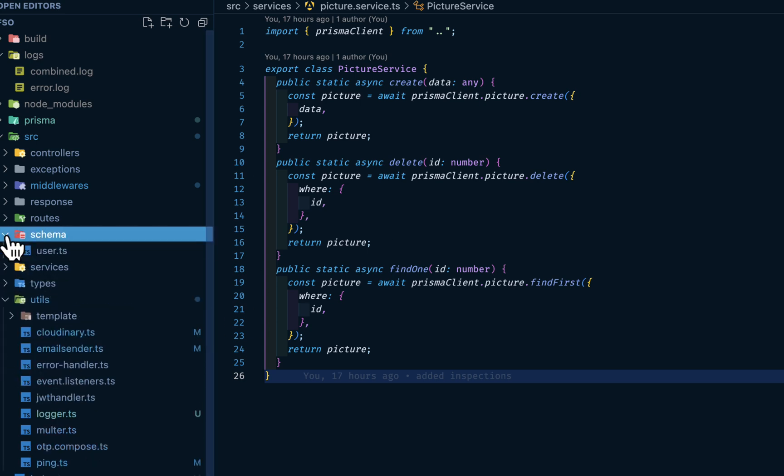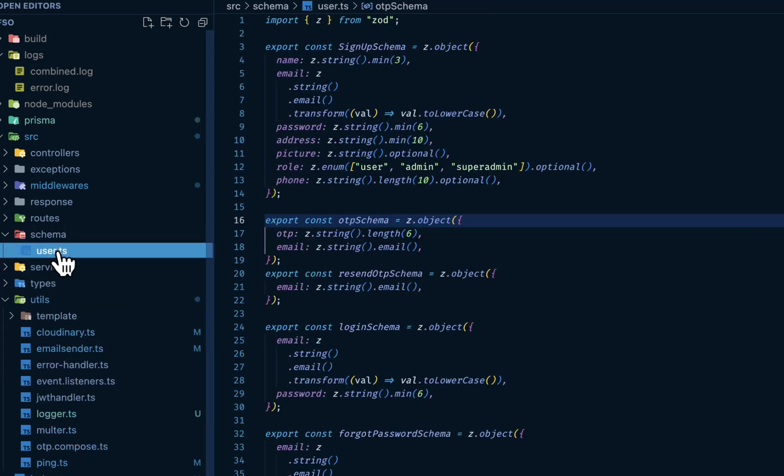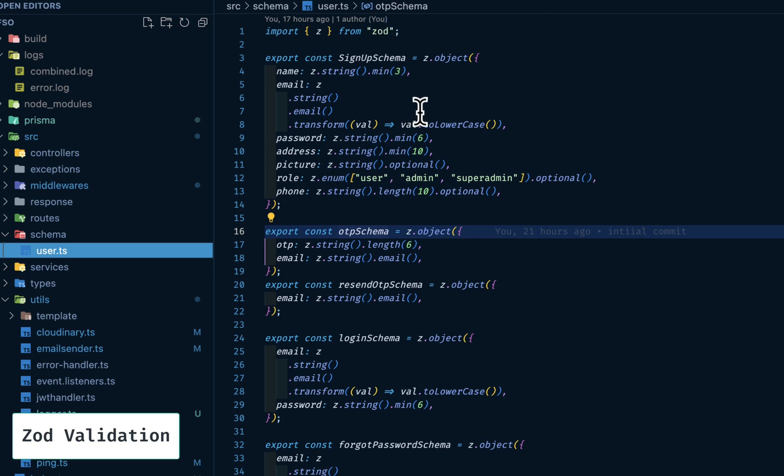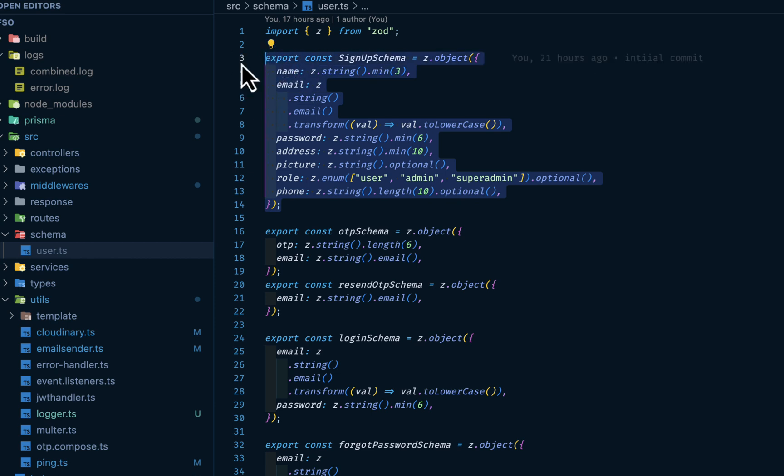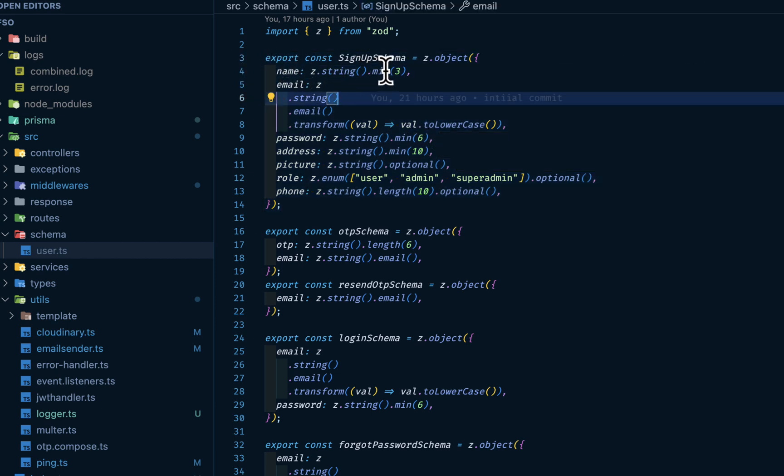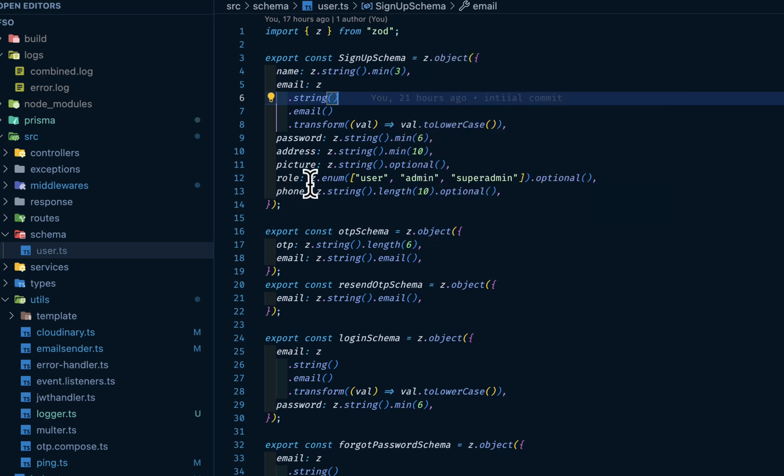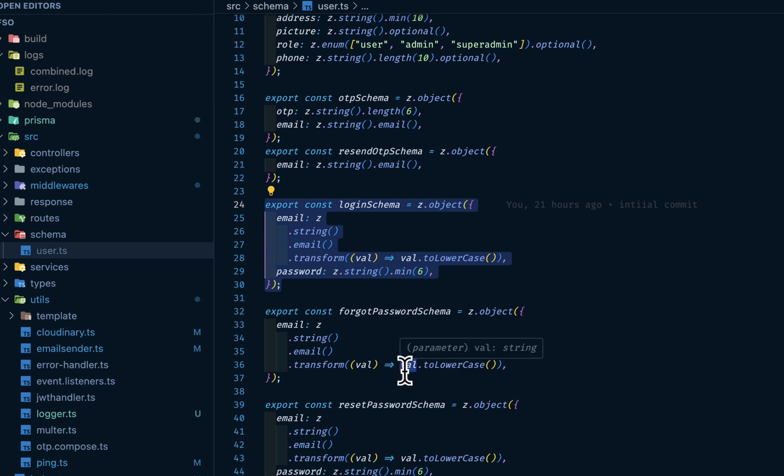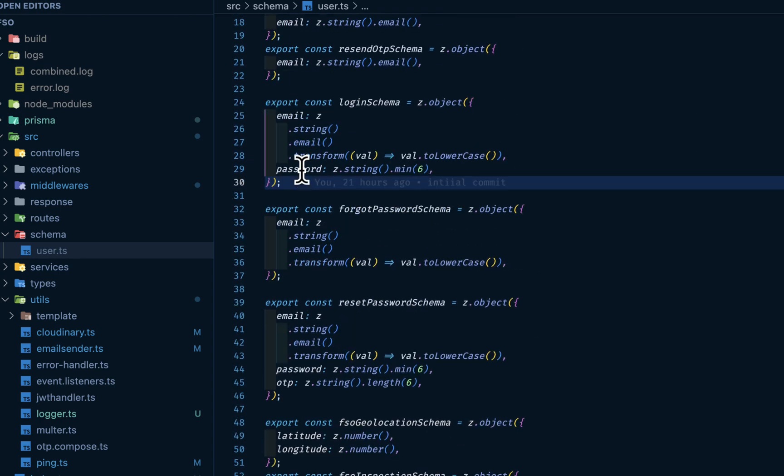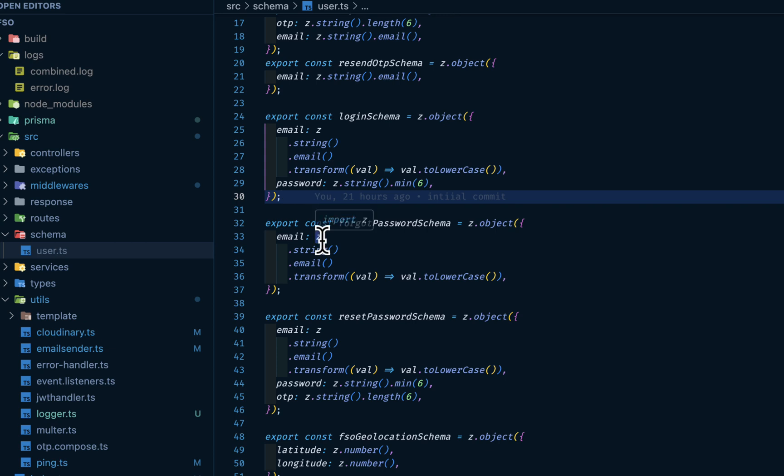Then the schema, this is where we have Zod here. Zod is a validation package, especially for TypeScript. If you want to say, before the request body comes into our application, we want to do some filtering. Like our name, the minimum character must be three, the email must be transformed to lowercase, password must have a minimum character of six, and so on. The role must be this and that. As well as for the login schema, we want to have the email as lowercase, password must be at least minimum of six characters. I have the validator for every controller here.